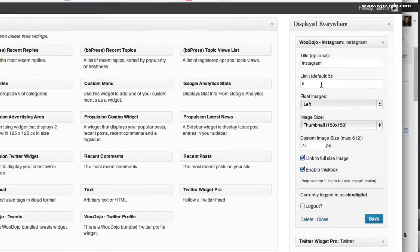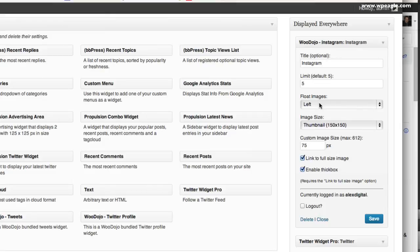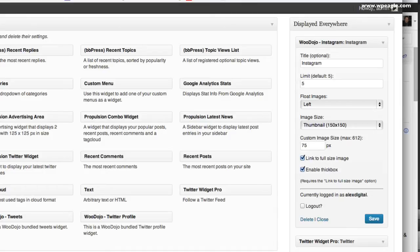Then you've got some options. You can set how many images display, whether the images float left to right, the size, whether you want to link to image and use thick box which I think is like a light box. Let's just save that and let's have a look.